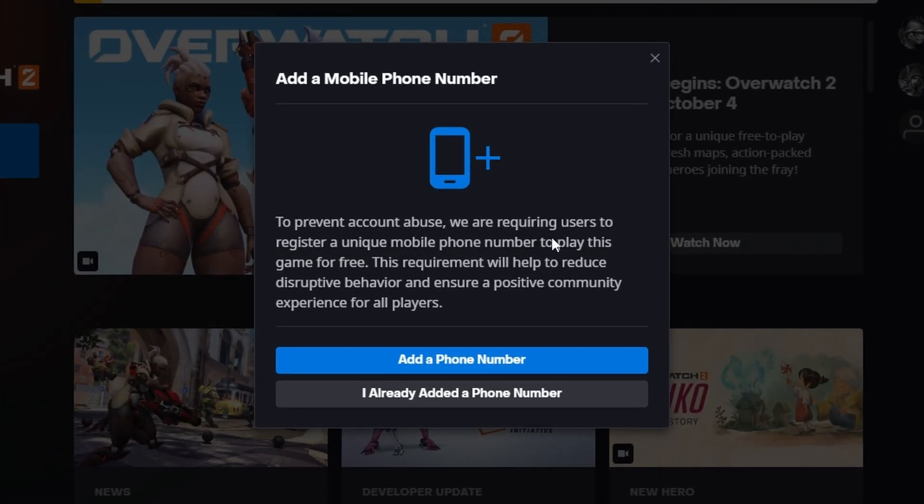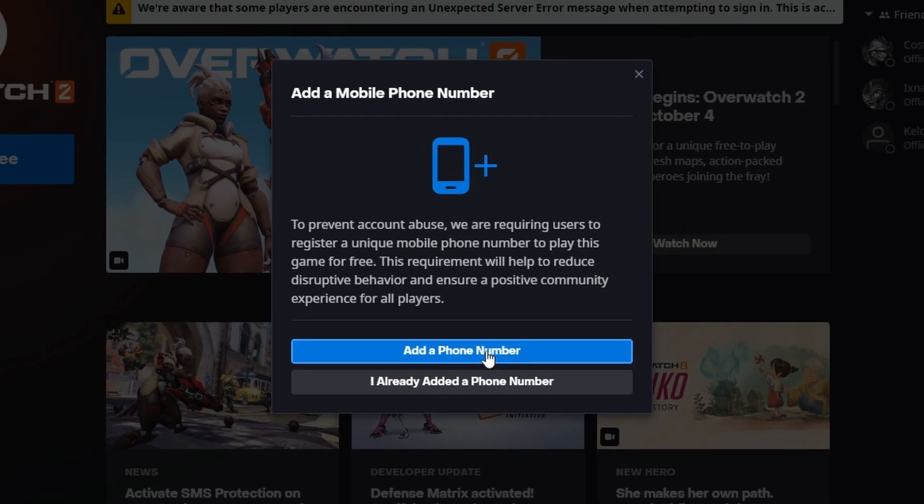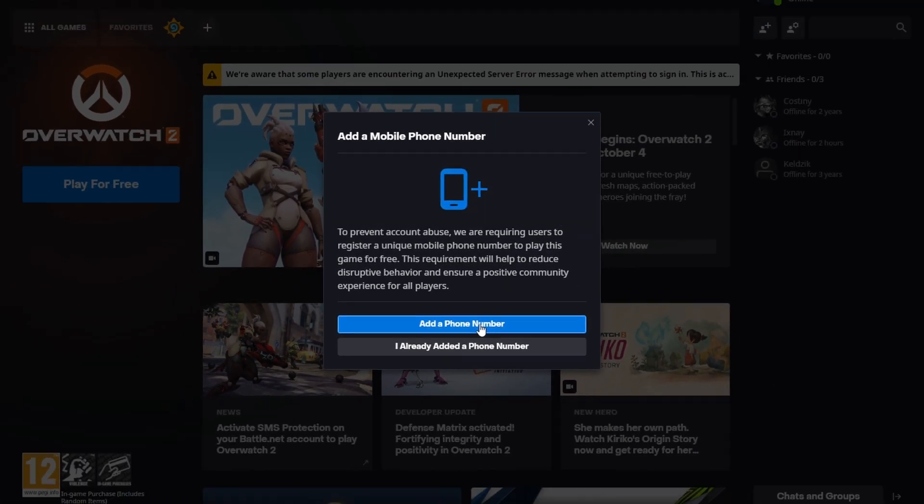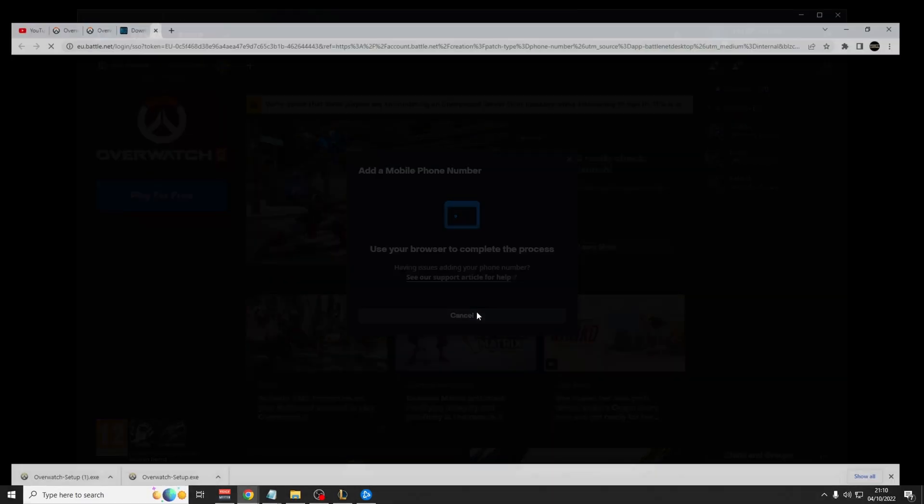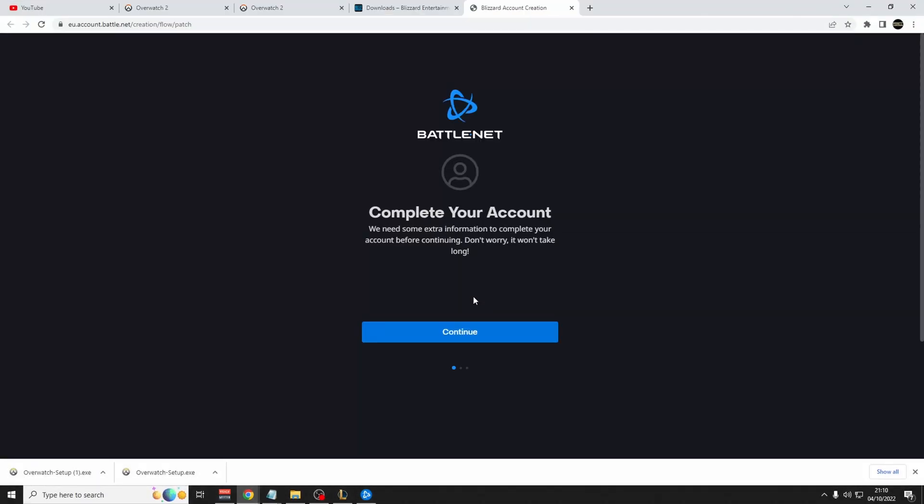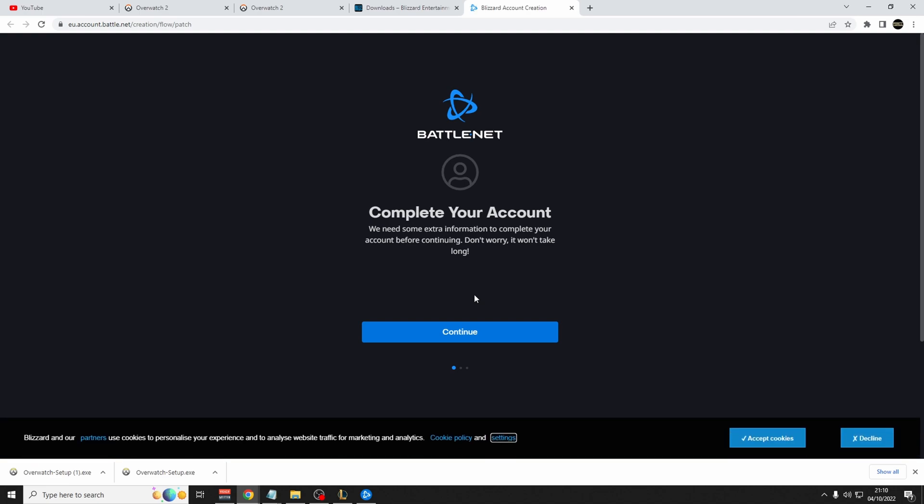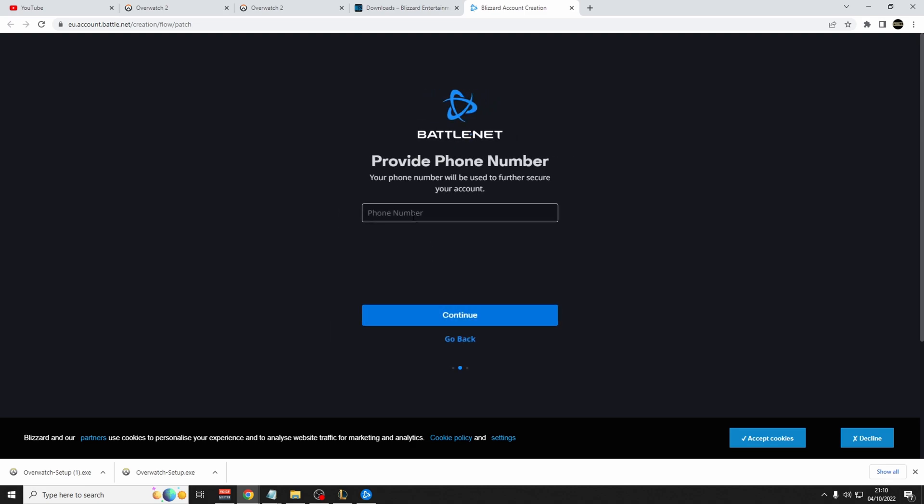Once you click play for free, it's going to show that you need to add a mobile phone number. Click add a phone number, and it will direct you to this page. It says to complete your account, click continue, and then provide the phone number. For the phone number, you want to be able to access it because it is going to give you a code that you need to type in.